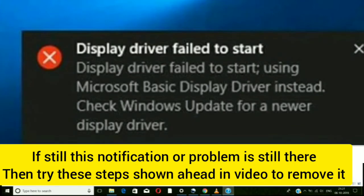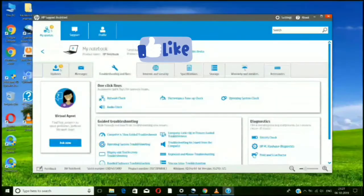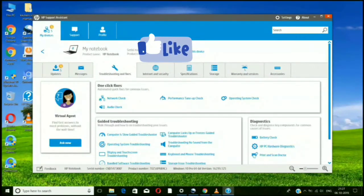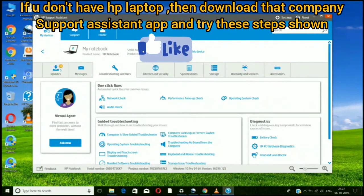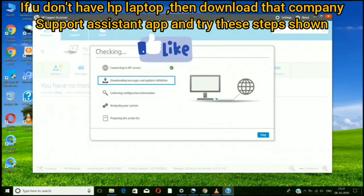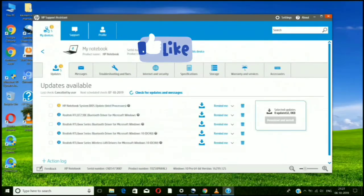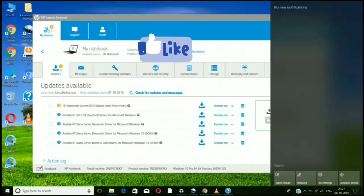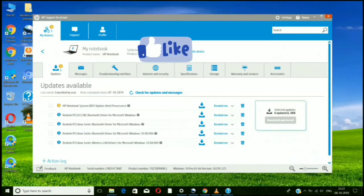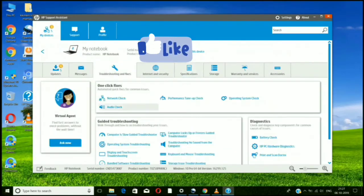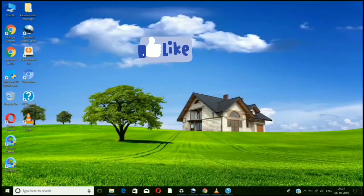Hey guys, if you're having a display driver problem, download HP Support Assistant from Google. Then click on Troubleshooting and Files. First, you need to give your serial number and product number of your laptop or desktop. Then you can see the updates it shows, which are needed for your display driver problems. Downloading those things can remove the display driver issue.